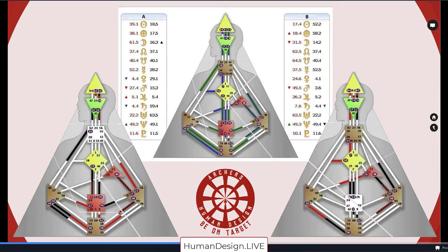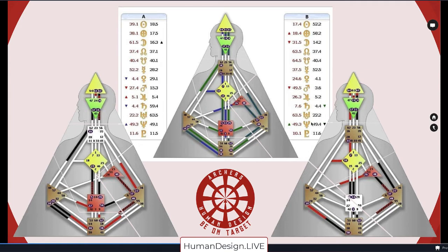However, these two are dramatically different in the most important way: they're different types. One is a generator with emotional authority, and one is a projector with emotional authority. A is shown in green in this graph, and B is in blue — you can tell because there's a little blue over here. B is influencing A to have some detriments and one exaltation, and A is influencing B to have one detriment and one exaltation.